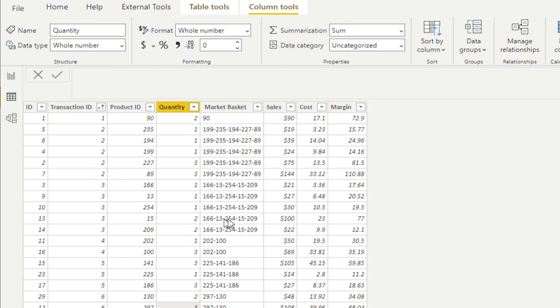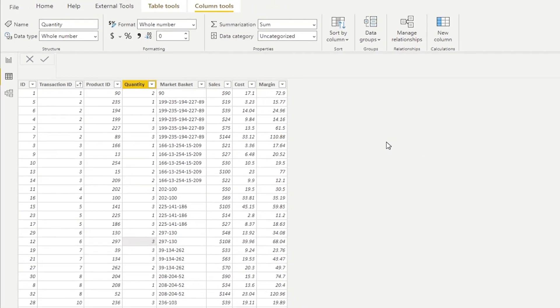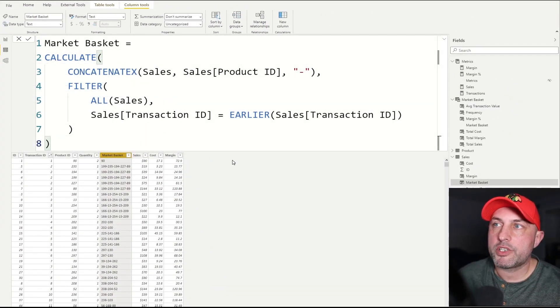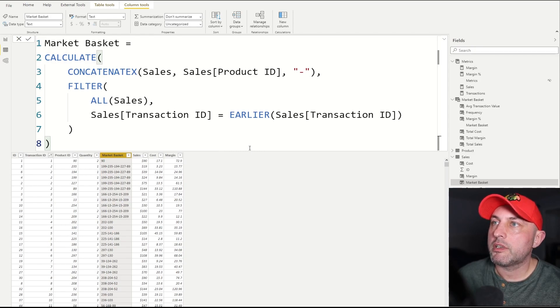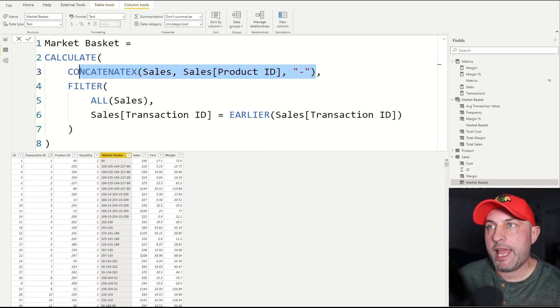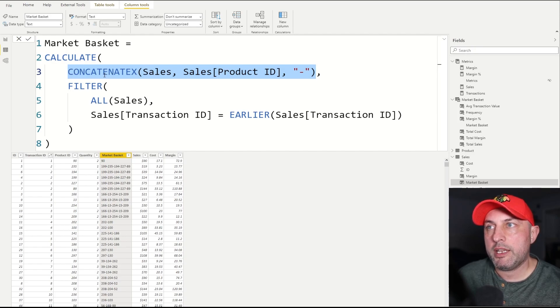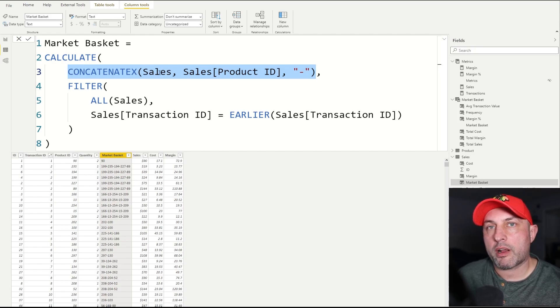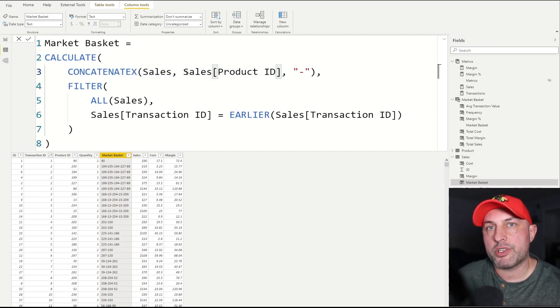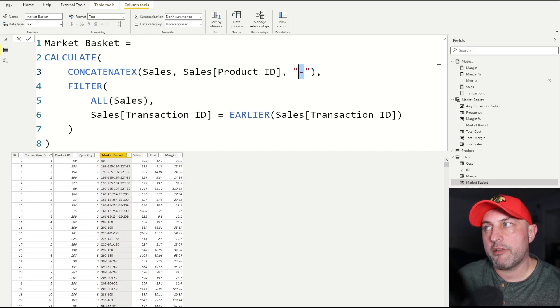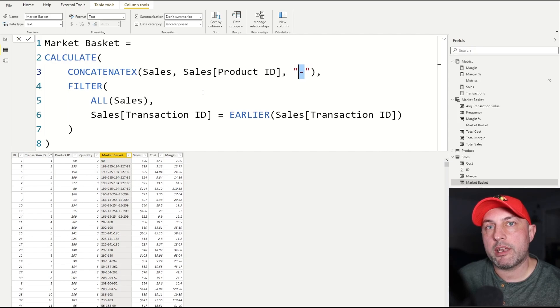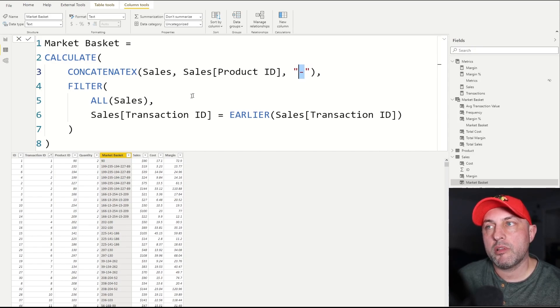Let's take a look at the DAX calculation to generate that market basket ID. As you can see, the logic is not particularly difficult. All we need to do is we're going to be using our CONCATENATEX command. What CONCATENATEX will do is it will go record by record and concatenate all of the product IDs that participate in a transaction, separating them by hyphen.